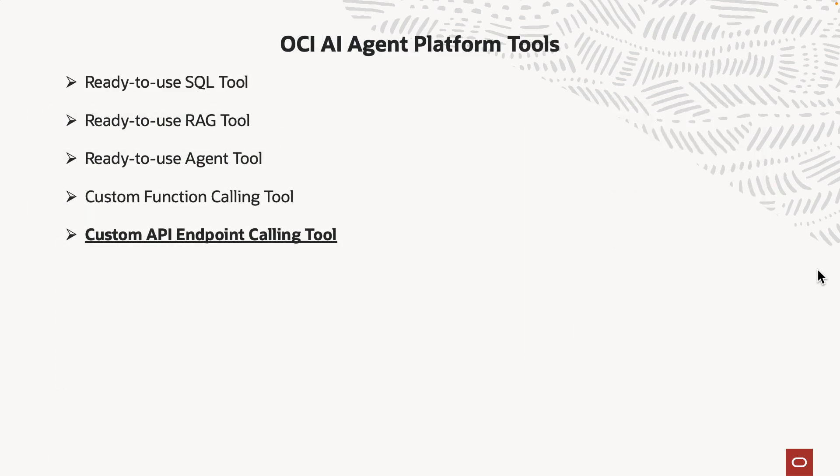Some of the tools included with the OCI AI agent platform are as follows. Number one is the SQL tool where you can communicate with a database using natural language, which would then be converted into a SQL query and then returned response back in natural language. The RAG tool which can be used to create knowledge bases and then search documents based on user queries.